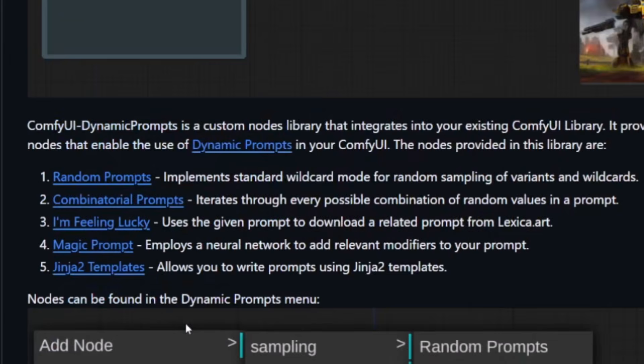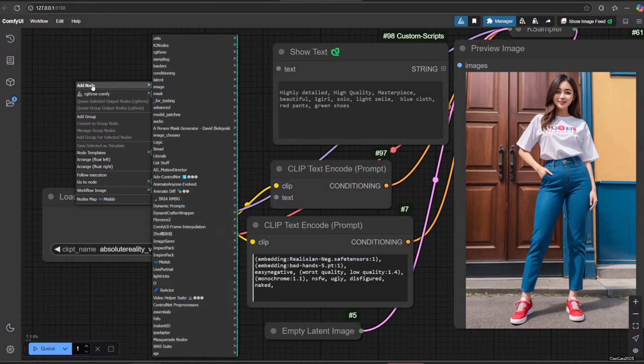Now let's learn combinatorial prompts. Unlike random prompt, which selects the options randomly, in combinatorial prompts it iterates through every possible combination of random values in a prompt, so it is very great if you want to create a bunch of images with little prompt variation. All the syntax on the random prompt is also working here. Here are the examples.